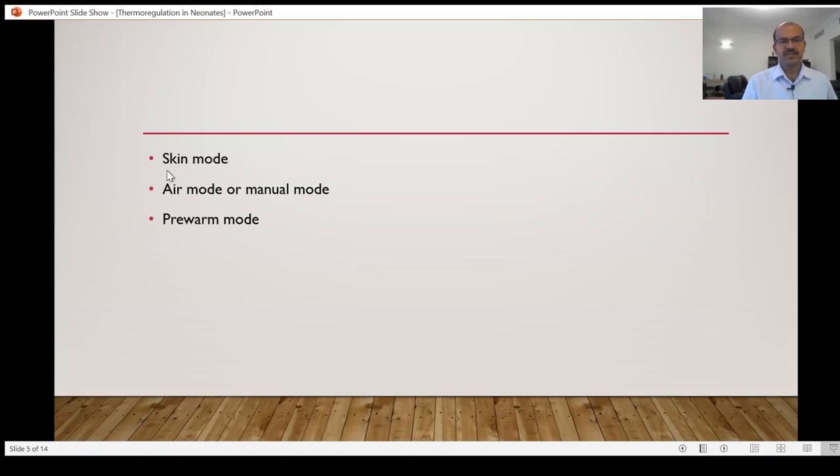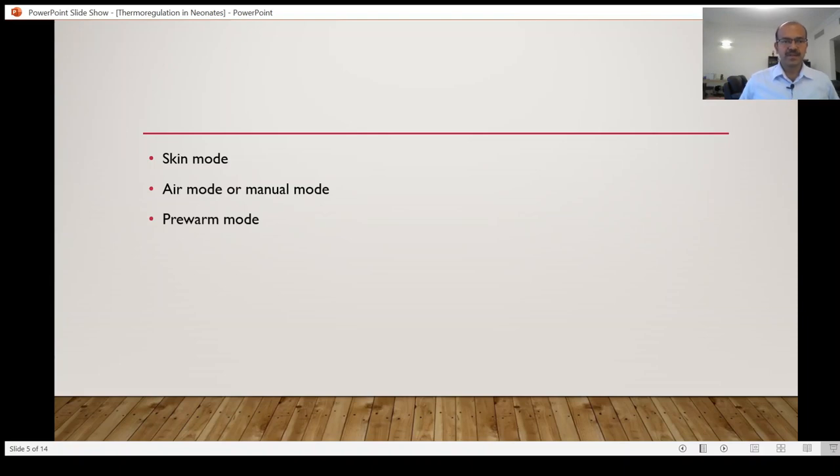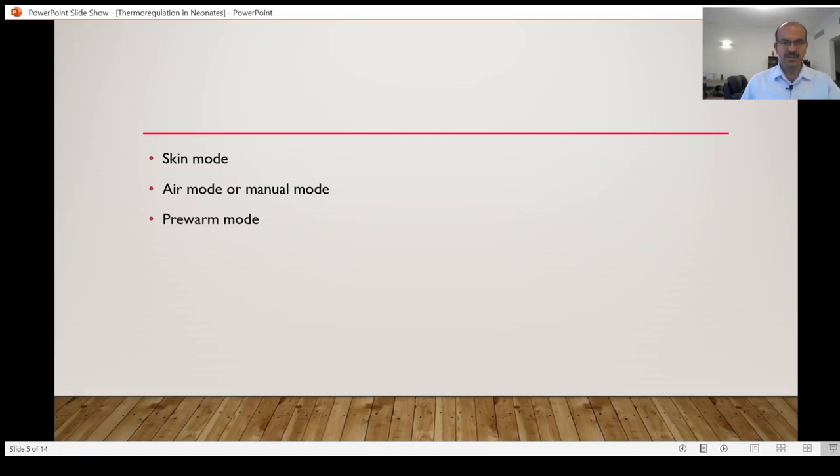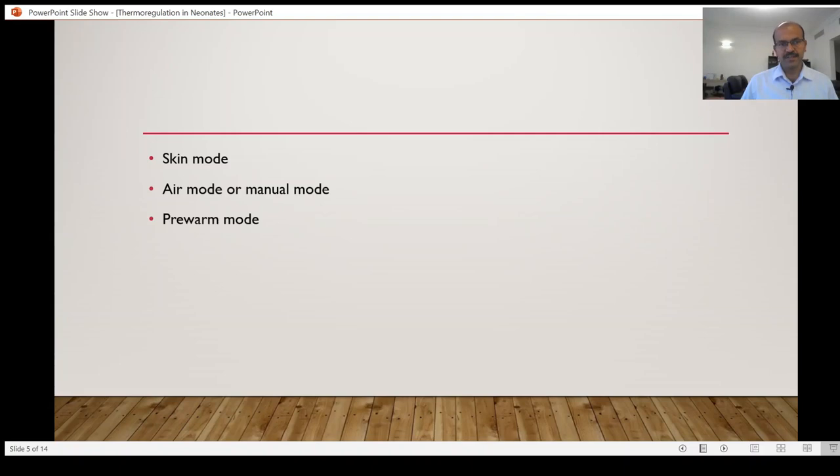So we have three main modes on the open care system. We have the skin mode, so this can be used soon after admission for monitoring a baby. Suppose a baby has a brief transient tachypnea of newborn, you expect the baby to settle down within a few hours after the delivery and you plan to shift. It's easier to clean the open care system and it's a term baby, so there is no harm in receiving the baby and keeping them on the skin mode in the beginning because the temperature is labile soon after delivery.